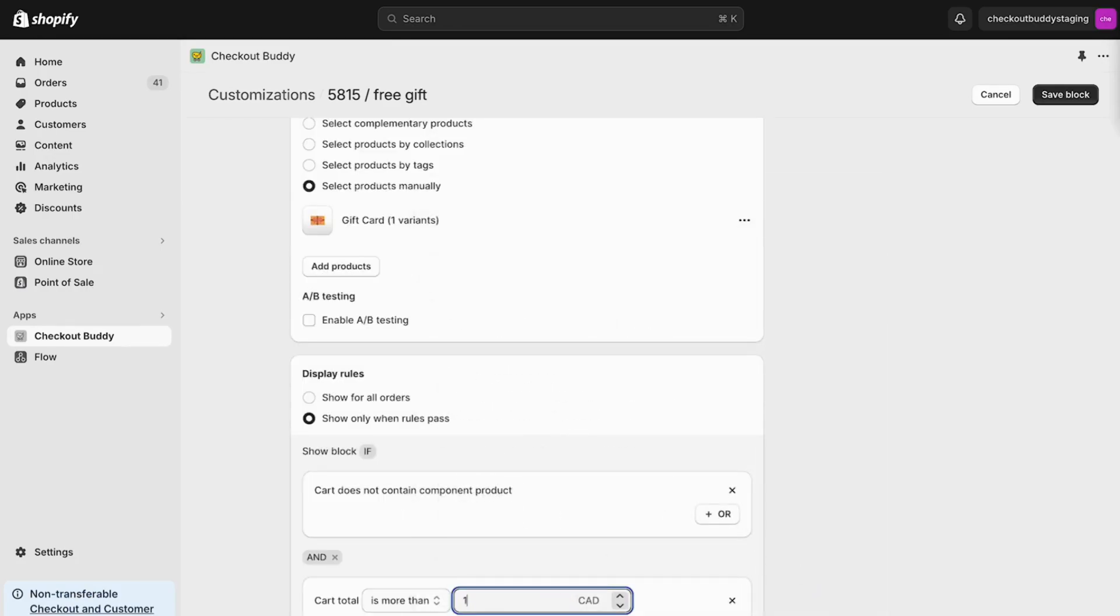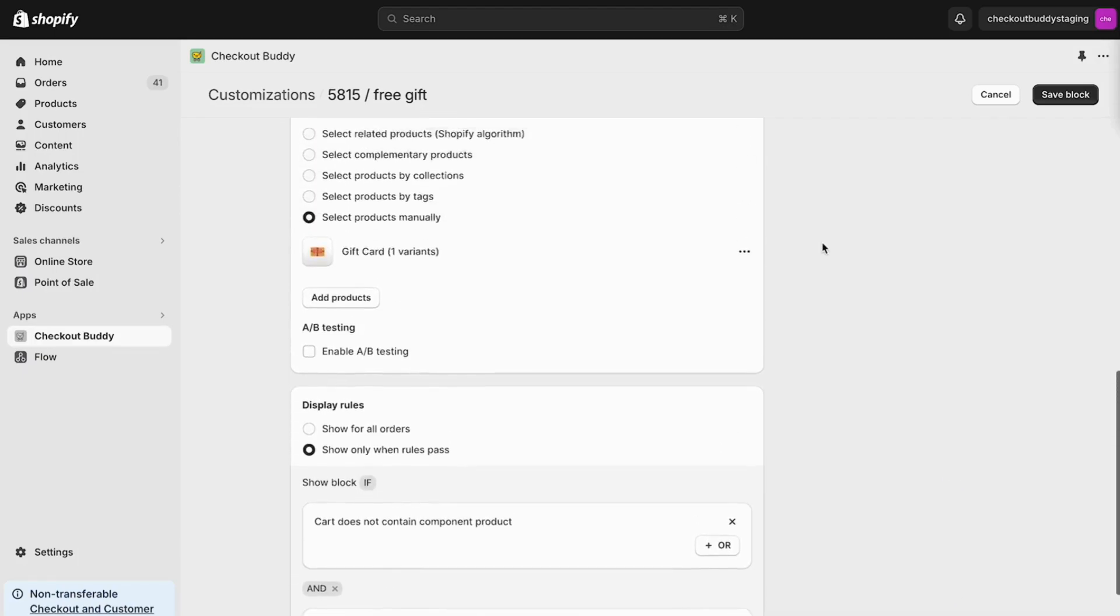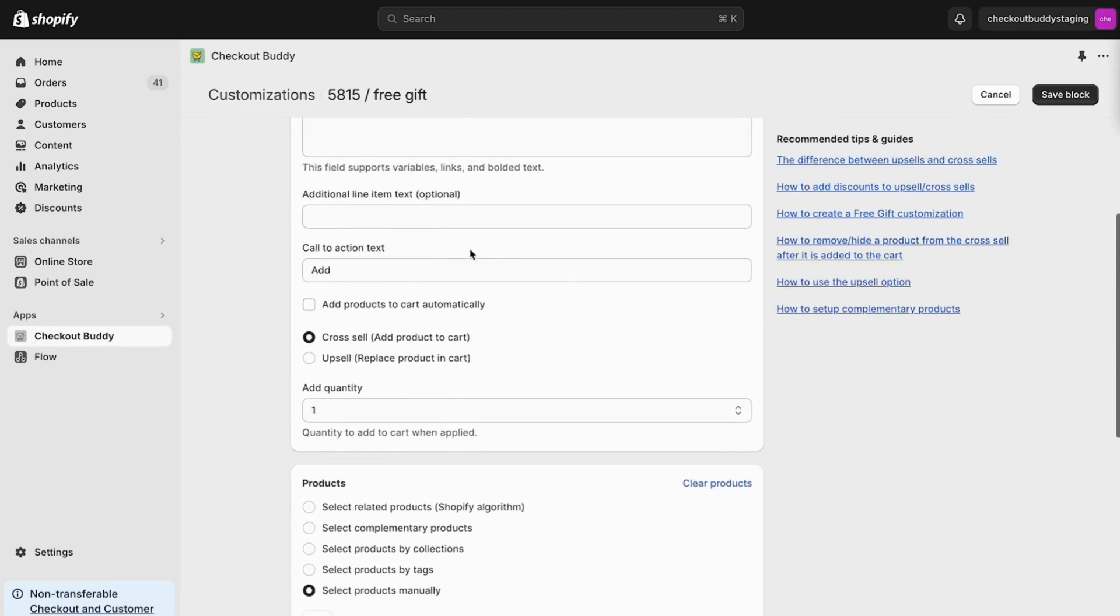And lastly, we can make it add to the cart automatically by checking off the add products to cart automatically setting.